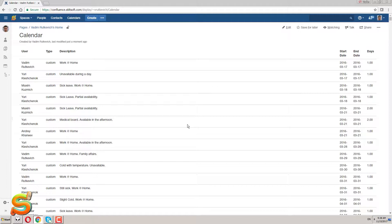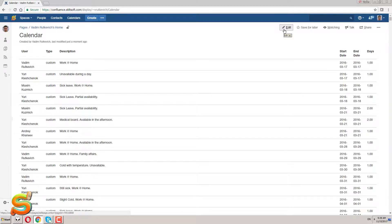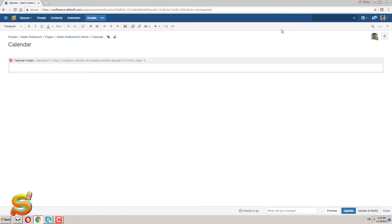By taking a quick look at this table we can notice that it includes a user who created it, event type, short description, date period and duration in days. I'm going to use a set of macros bundled within the Table, Filter and Charts app.